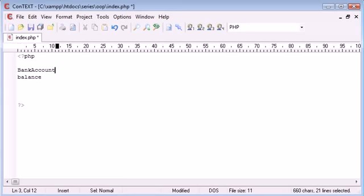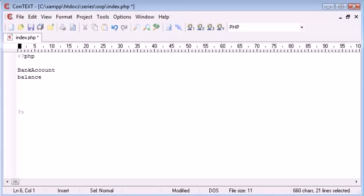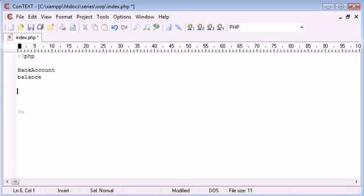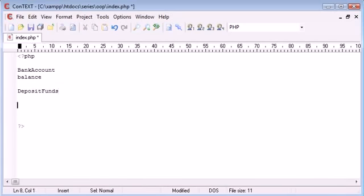Now inside of this object, or this class if you like, you will have different methods so the methods will update things. So we could have a method called update balance or more realistically deposit funds and then we can have withdraw funds.